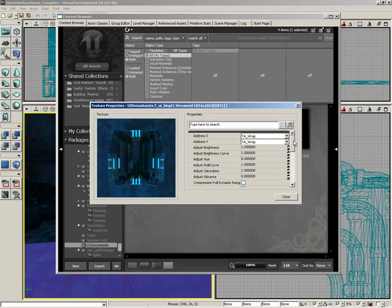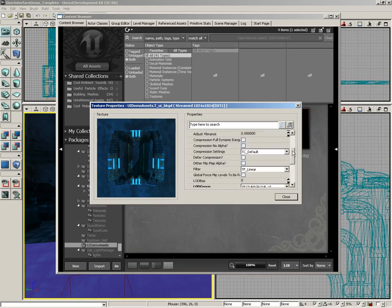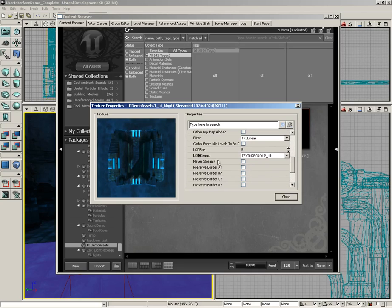An important thing to note is once this texture was brought in, in its properties, we made sure to set its LOD group to texture group UI.